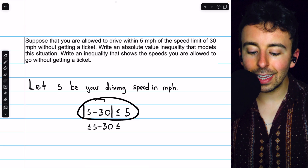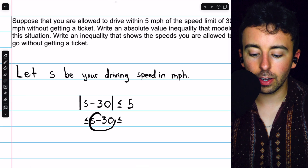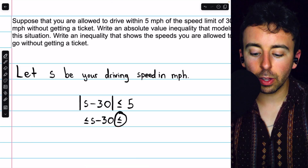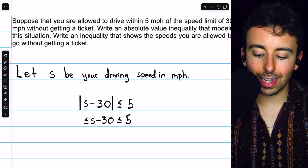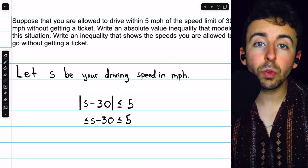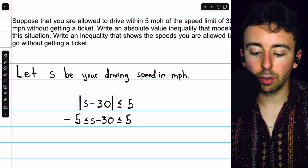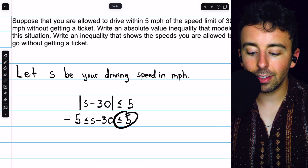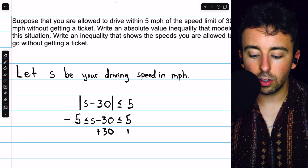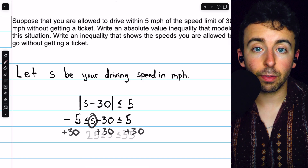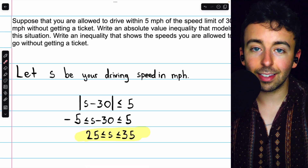Converting an absolute value inequality like this to one without absolute value is straightforward. We get rid of the absolute value bars, leaving s − 30, and keep the less-than-or-equal-to 5. But on the left side, we also need a greater-than-or-equal-to, and take that bound of 5, making it negative as well. So: −5 ≤ s − 30 ≤ 5. That's how to get rid of the absolute value — remove the bars, put inequalities in both directions, and repeat the bound as both positive and negative.